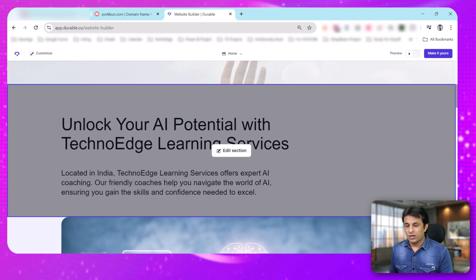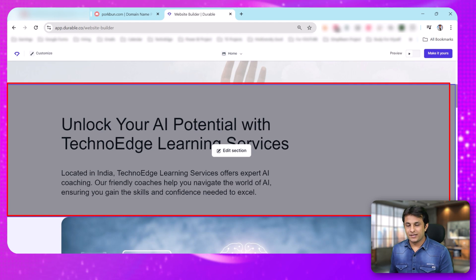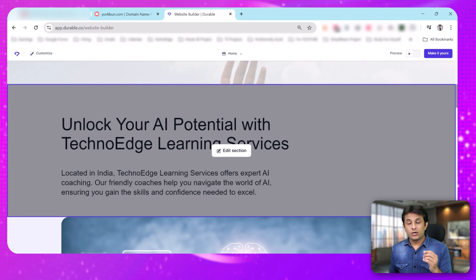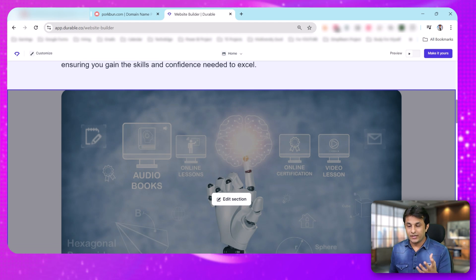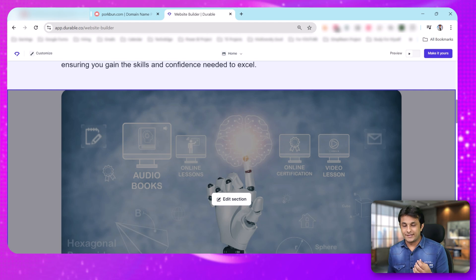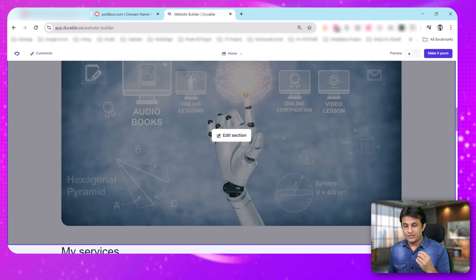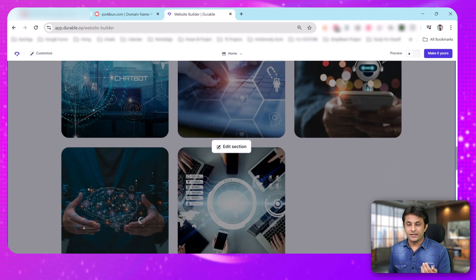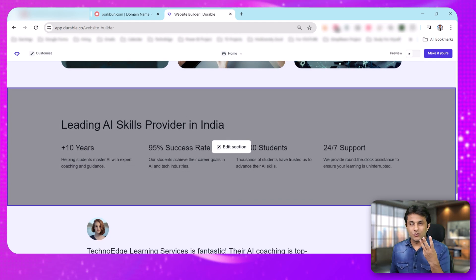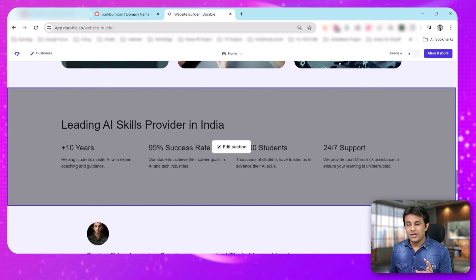When I scroll down, different sections are created. It says 'Unlock your AI potential with TechnoEdge Learning Services.' There's an image related to AI, and you can see audiobooks, online sessions, online certification, and video lessons listed. All these options are ready-made and I didn't do anything — just answered three questions and it gave me everything.